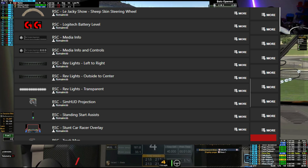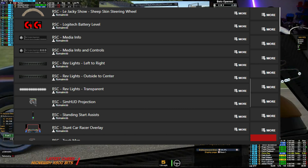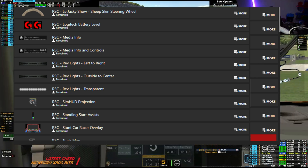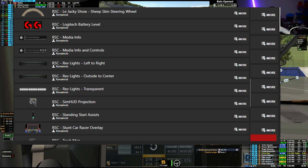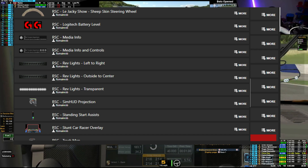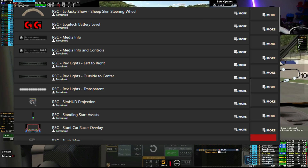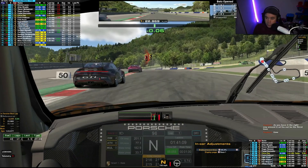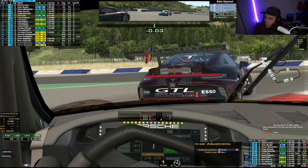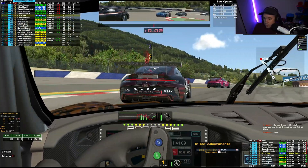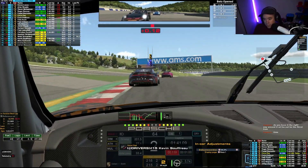SimHub projection is nice for something really simple — it just gives you the basic details in one of the corners. There's a steering wheel cover, and then simple things like rev lights and media info, which is great if you've got additional screens and want to put other stuff on them. And again, it is all free — all of it is free, we don't need to pay for anything else.